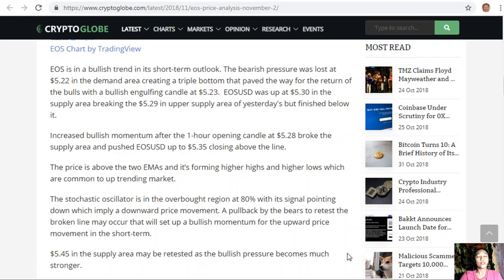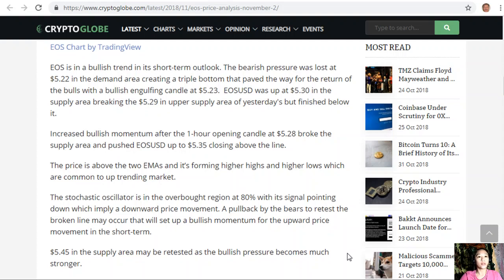The price is above the two EMAs and is forming higher highs and higher lows, which are common to an uptrending market. The stochastic oscillator is in the overbought region at 80% with its signal pointing down, implying a possible downward price movement. A pullback by the bears to retest the broken line may occur, setting up bullish momentum for upward price movement. $5.45 in the supply area may be retested as bullish pressure becomes much stronger.